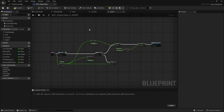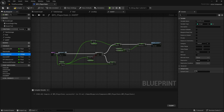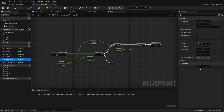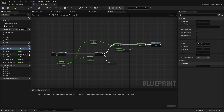Now let's set default values. Set current health to 100, max health to 100, current level to 0, current XP to 0, XP to next level to 100, and next level XP factor to 1.3. Then enable 'Instance Editable' by clicking the eye icon on all these variables.